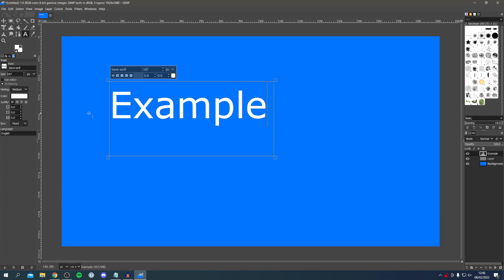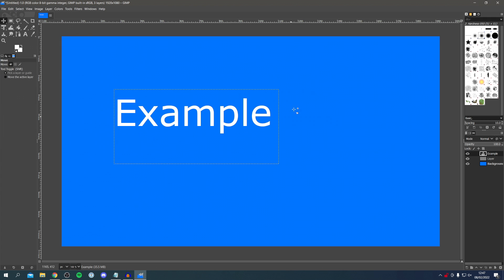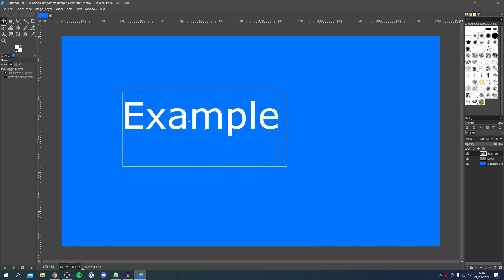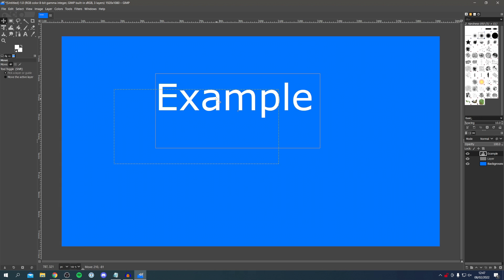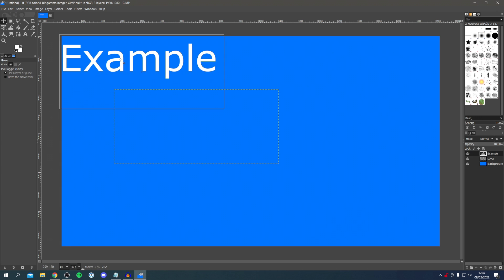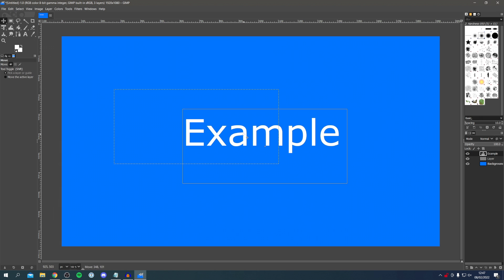If you want to move the text, go up to the Move Tool — the cross with arrows. Click it, then click on the text and drag it to wherever you'd like. I'm going to place it in the middle. If you want to remove the selection line around the text, don't worry — when you save the image it won't be there. Simply click on a different layer and the line will disappear.